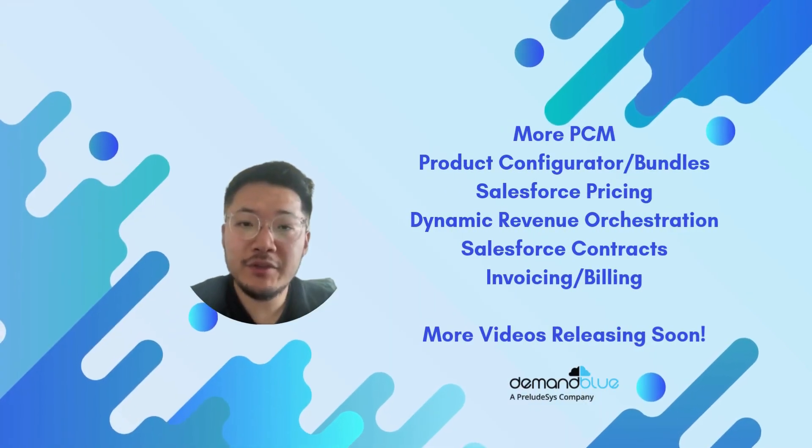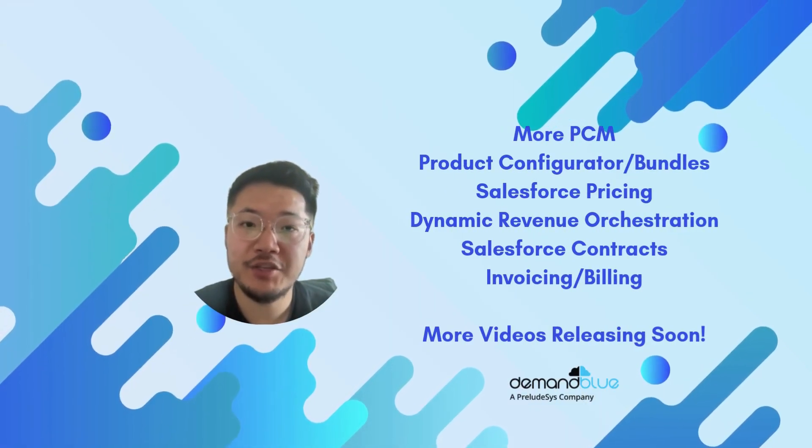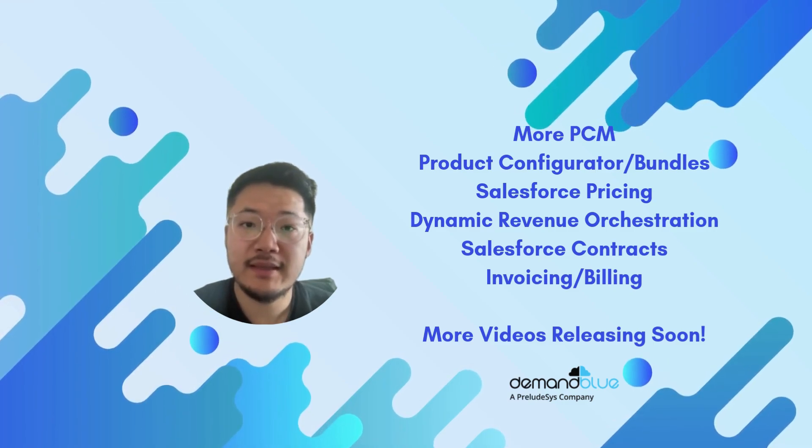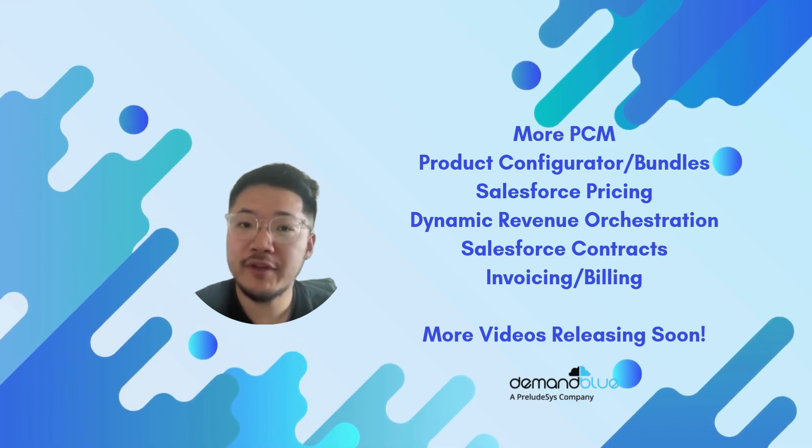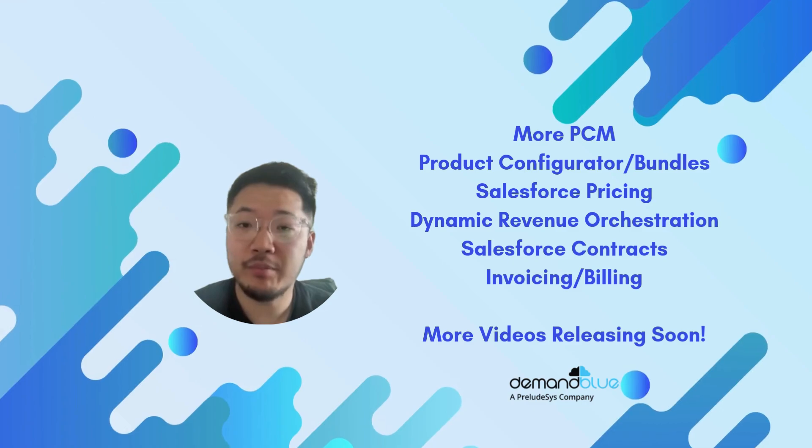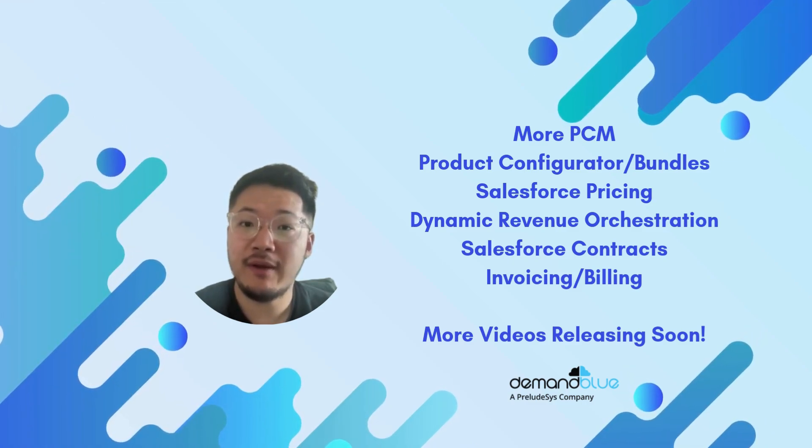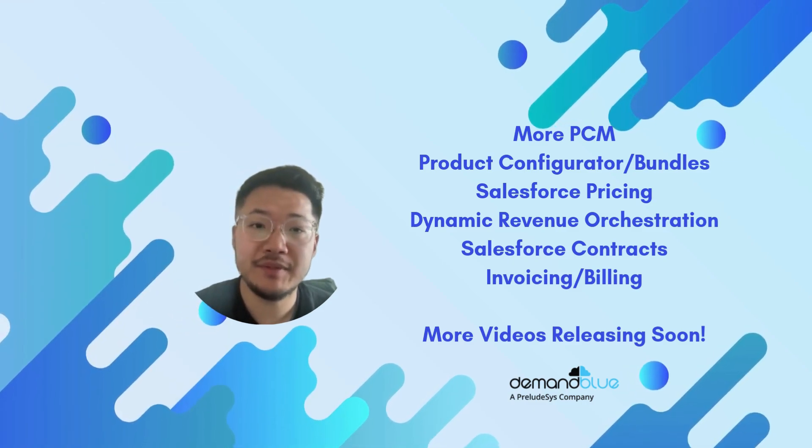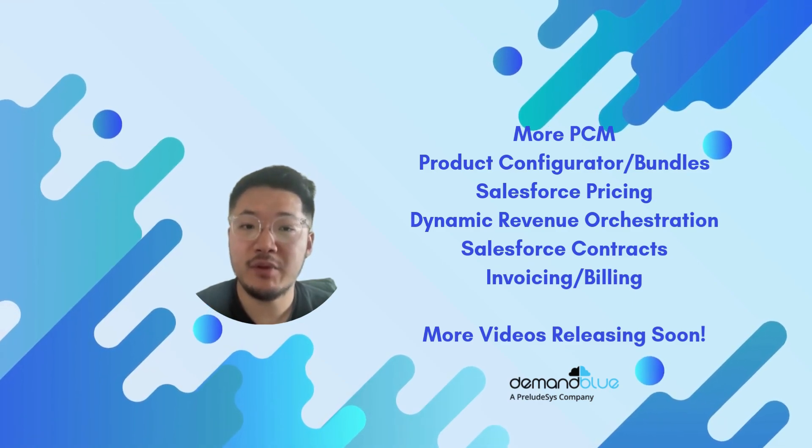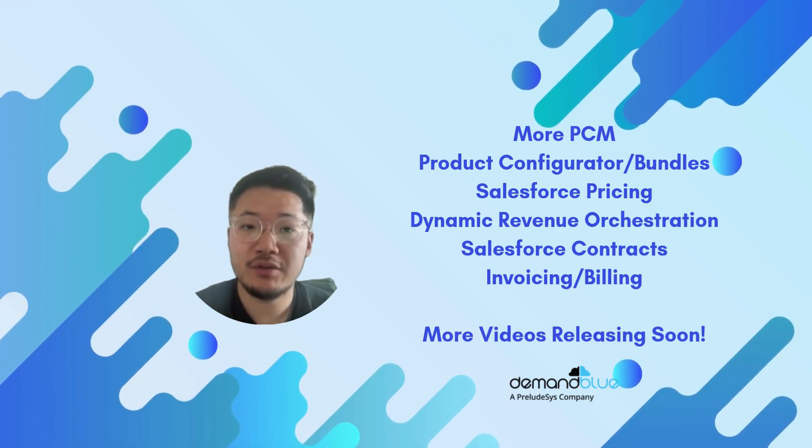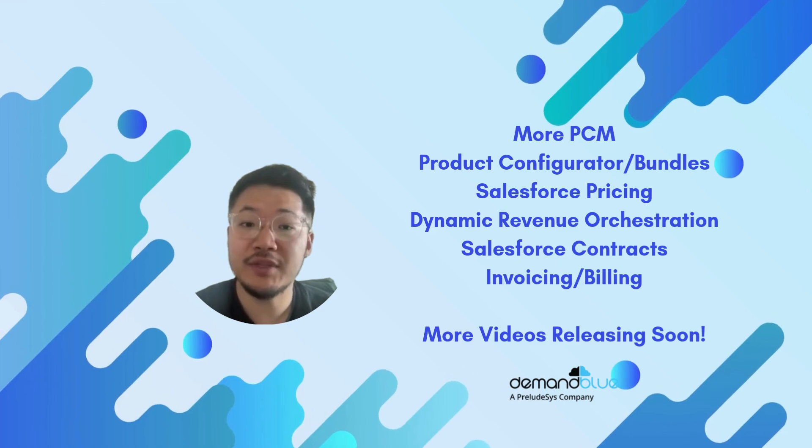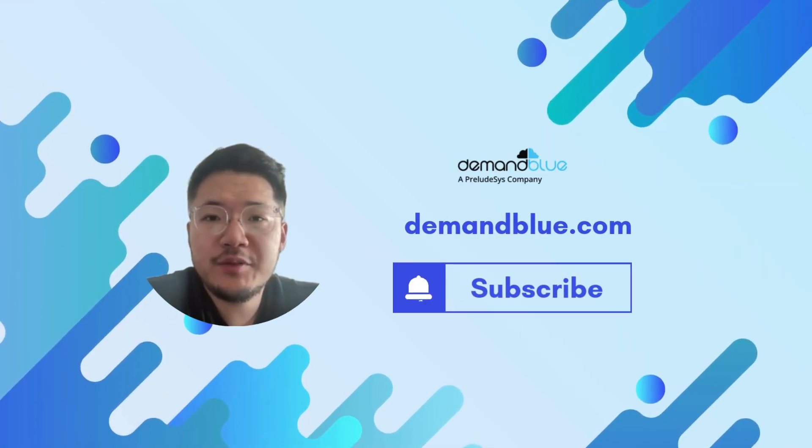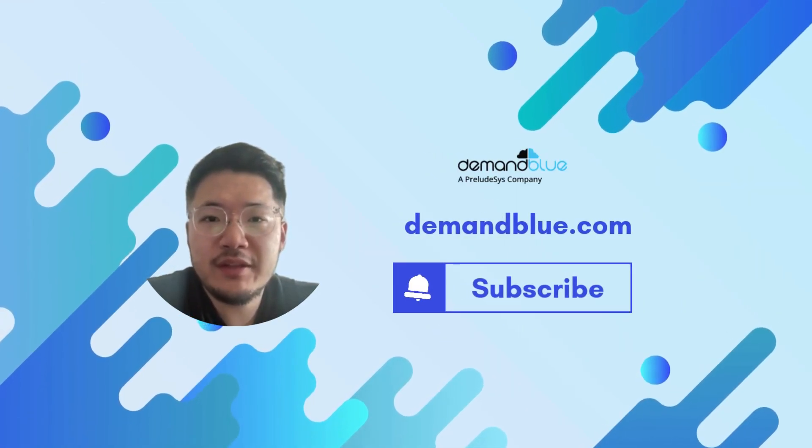That was a quick introduction to Revenue Lifecycle Management and Revenue Cloud Advanced. In future videos, we'll dive into more of the product catalog manager, as well as product configurator, bundles, Salesforce pricing, dynamic revenue orchestration, Salesforce contracts, and invoicing and billing. Stay in touch with Demand Blue, and I hope to see you in the next one.